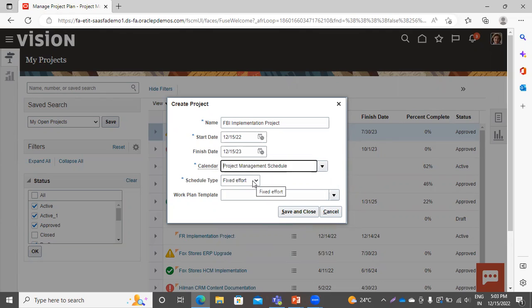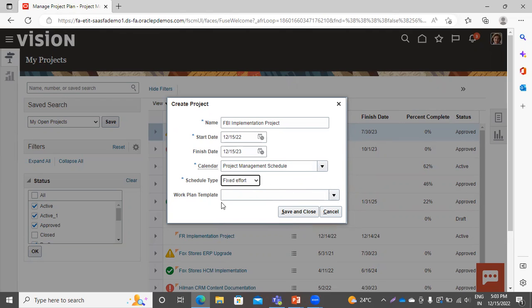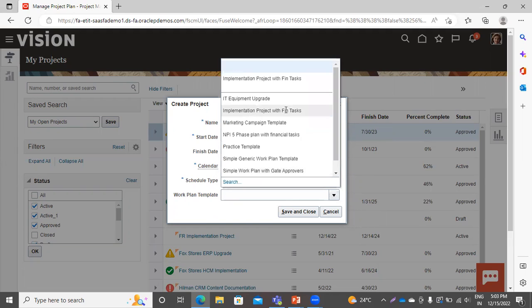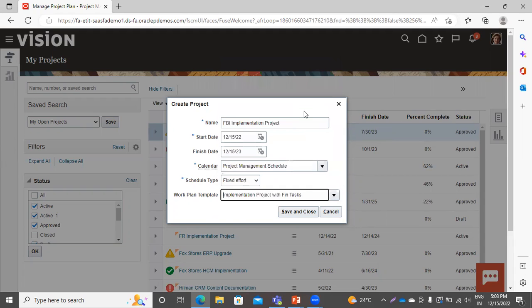The system asks for the schedule type — Fixed Duration or Fixed Effort. I am selecting Fixed Effort. Now you have to select the work plan template. This is not a mandatory field, so you can skip it, but selecting one will help you in defining the tasks. The Implementation Project with Fin Task is predefined and provided by Oracle. Now click on Save and Close.